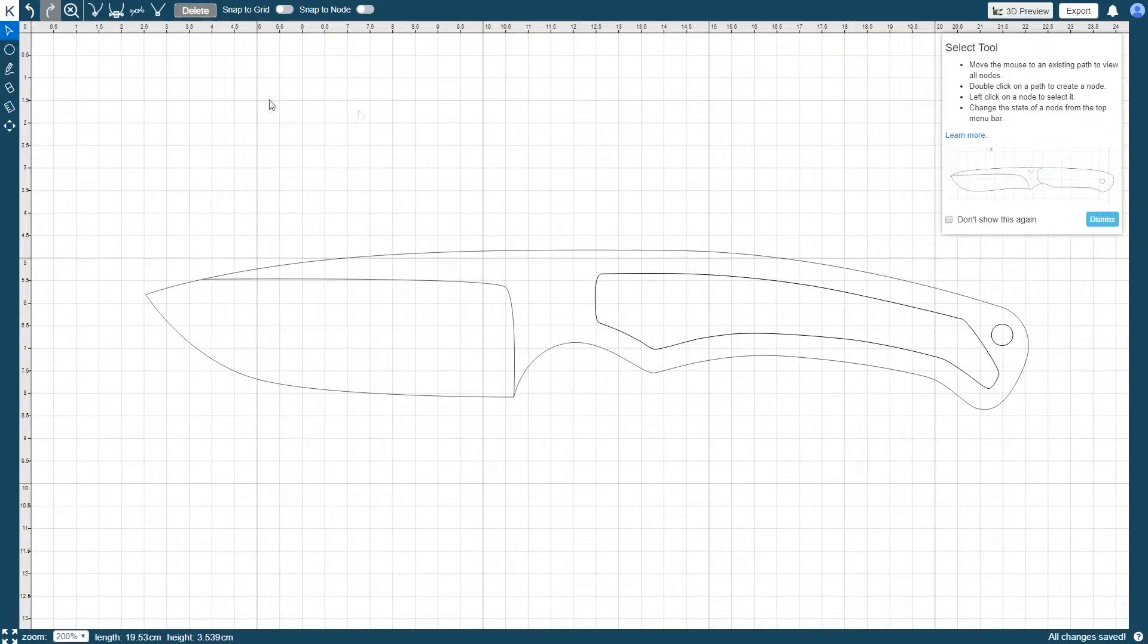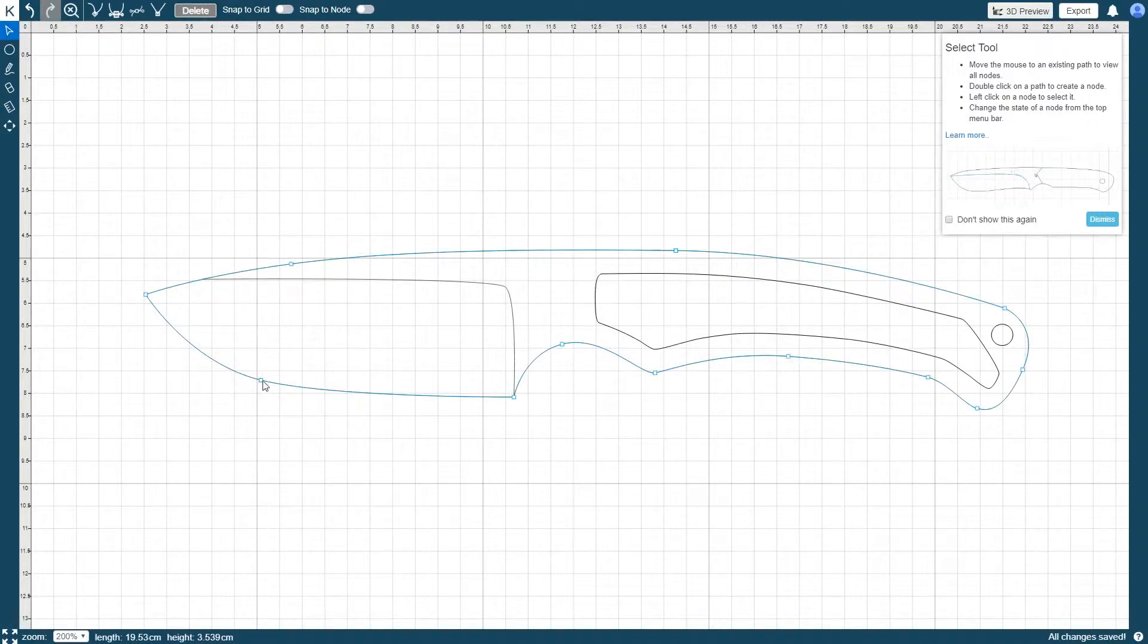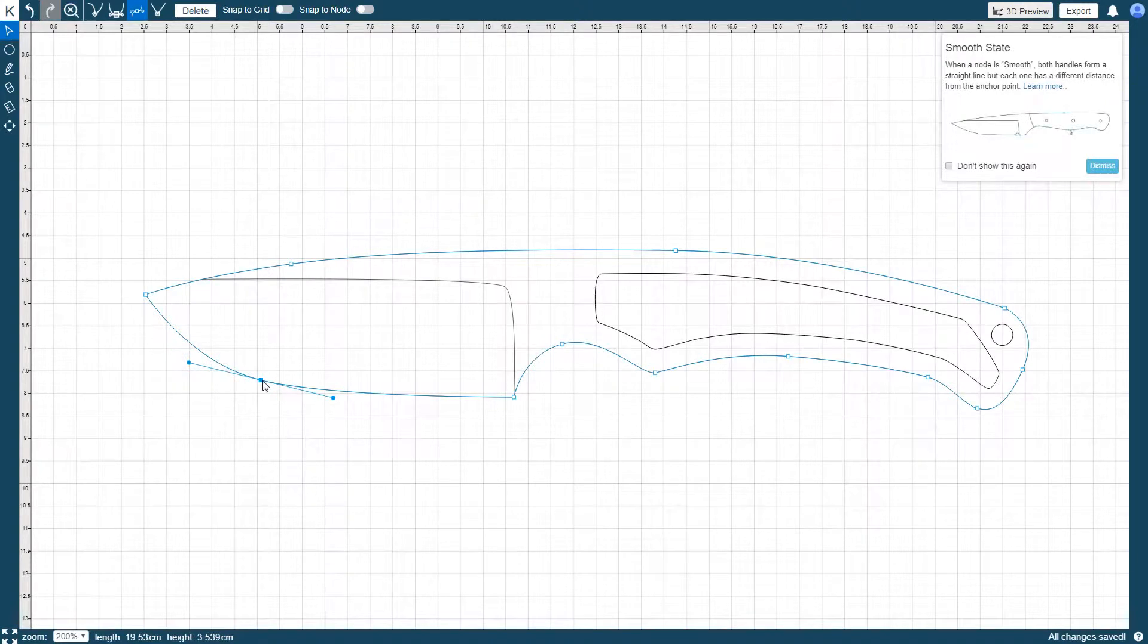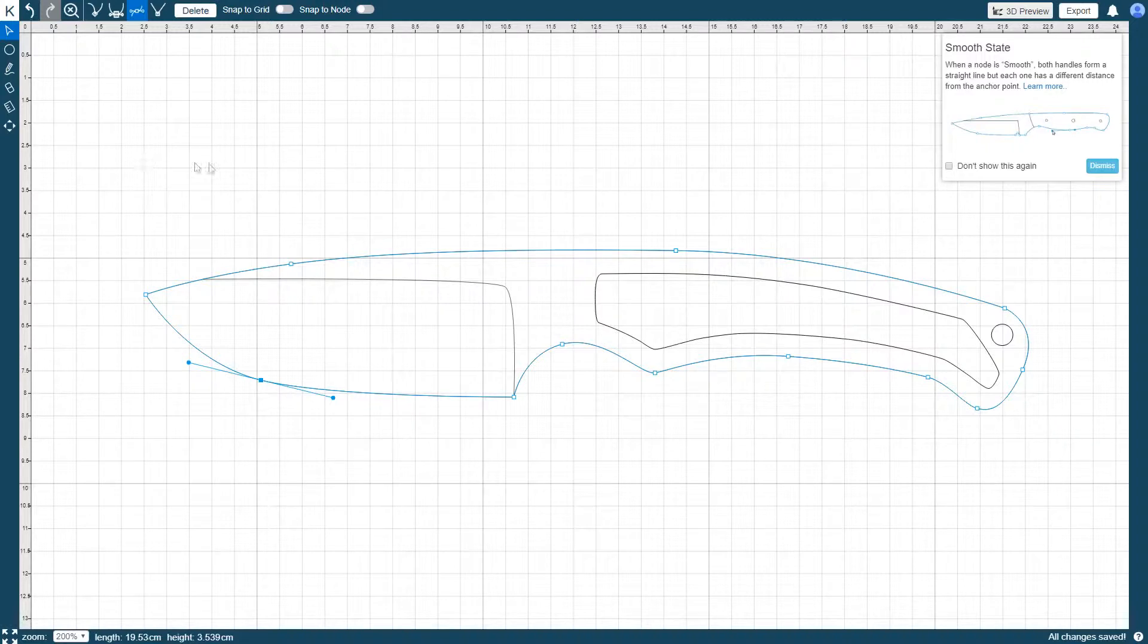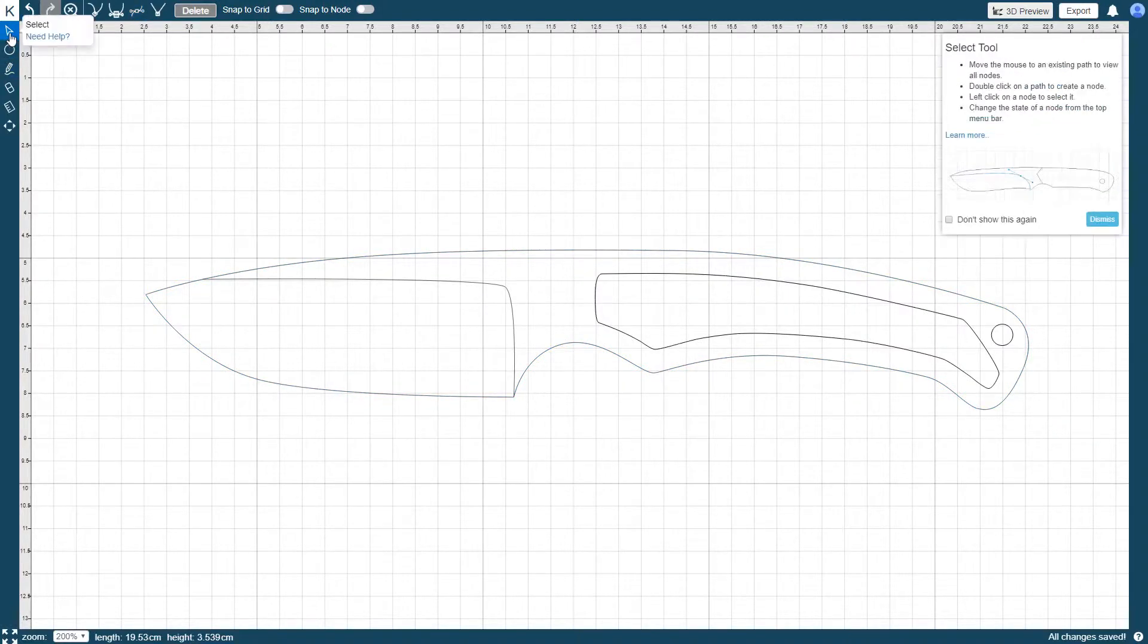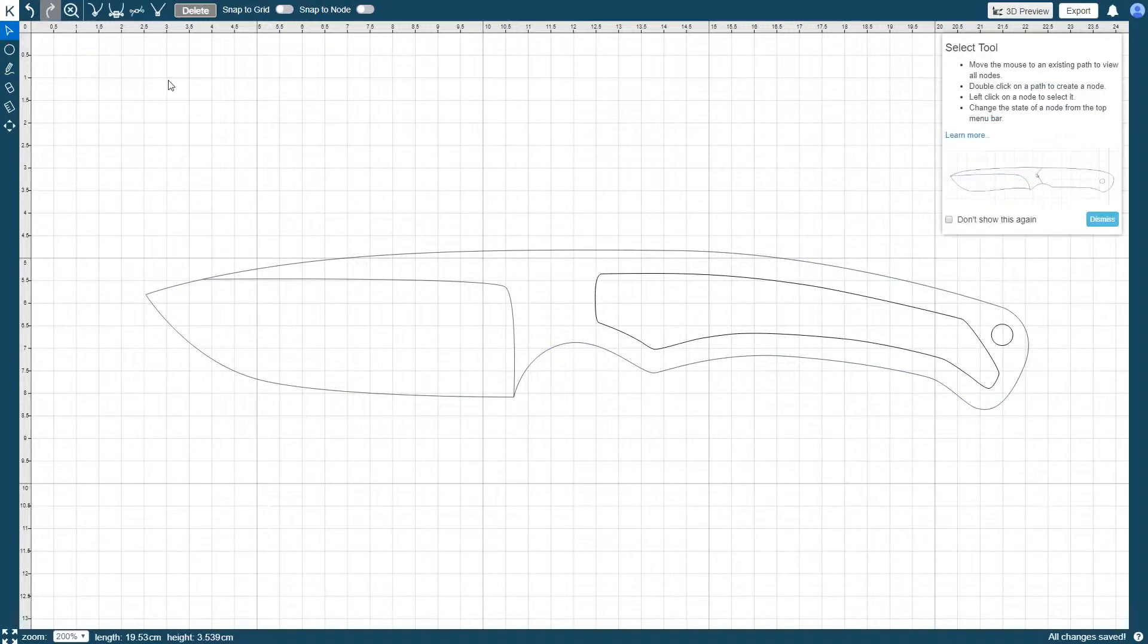The Select tool is what you will use if you want to change the shape and or size of your knife. It also allows you to add, delete and move nodes. Upon activating the Select tool, you'll notice that additional control options appear in the toolbar above the drawing area.